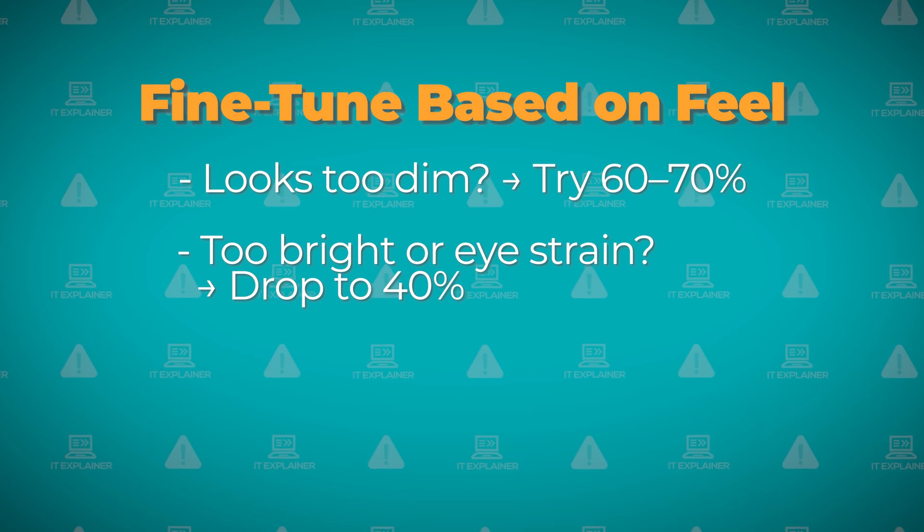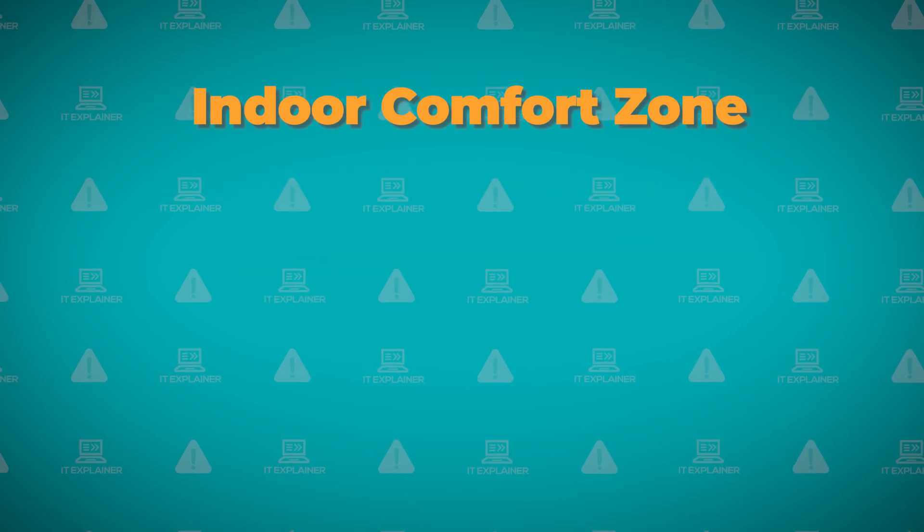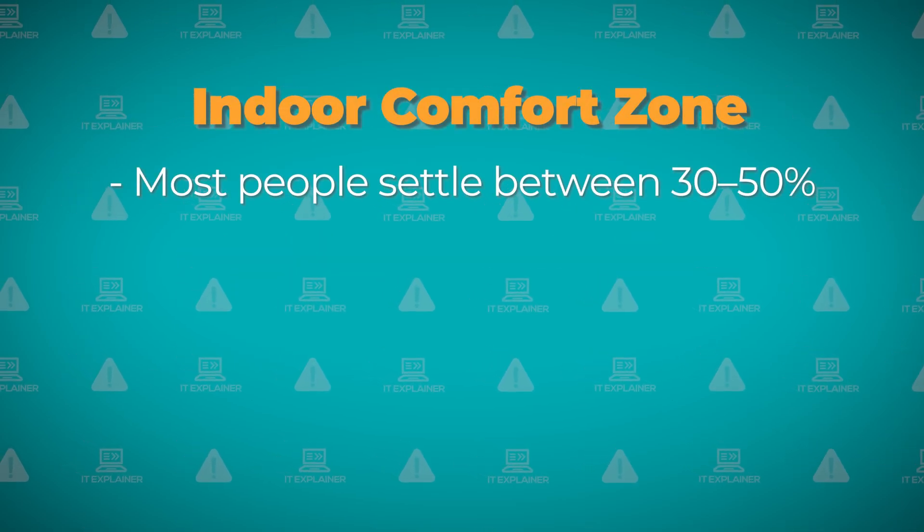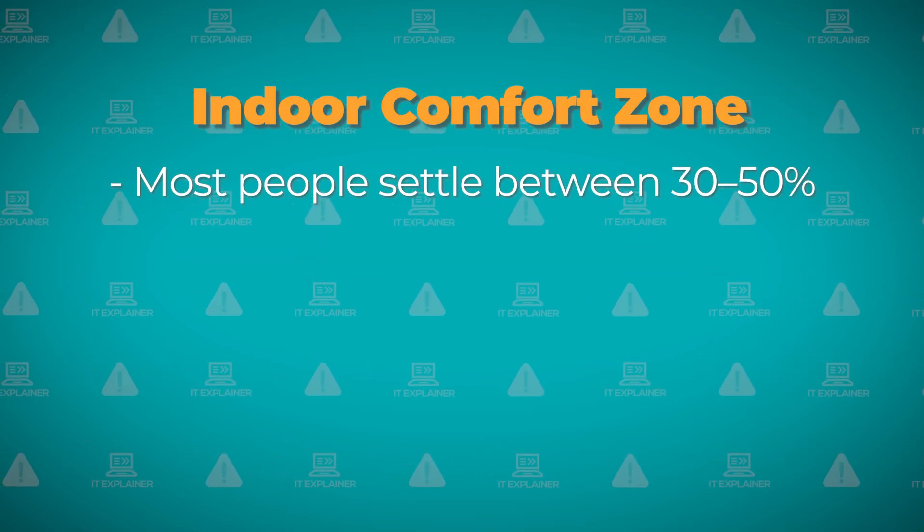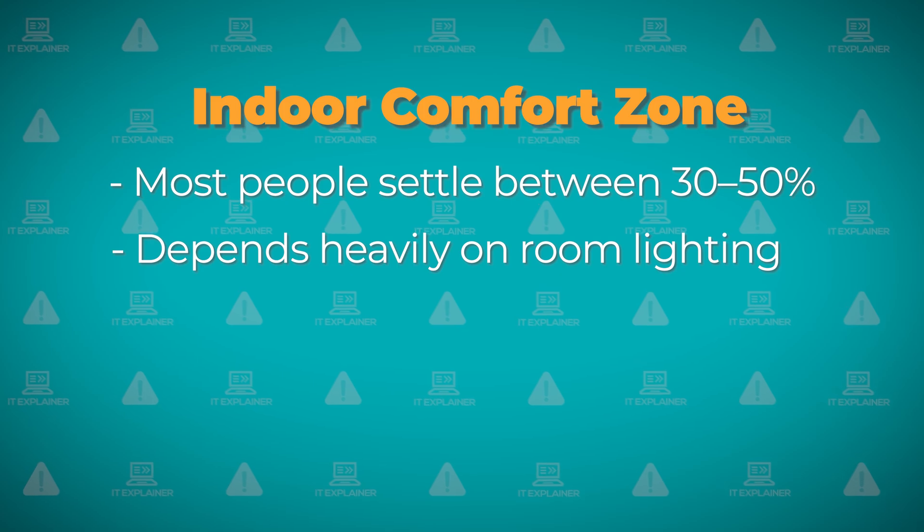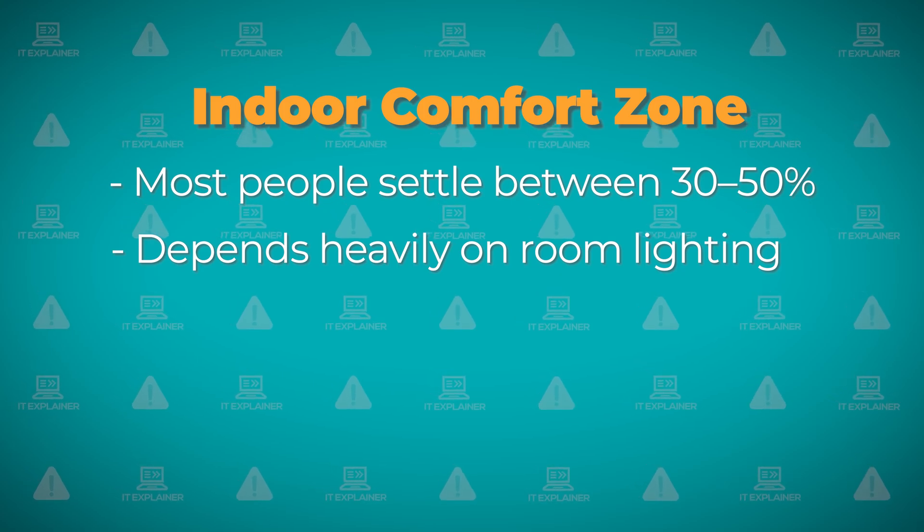Most people end up somewhere between 30% and 50% for indoor use, but your room lighting matters a lot here.